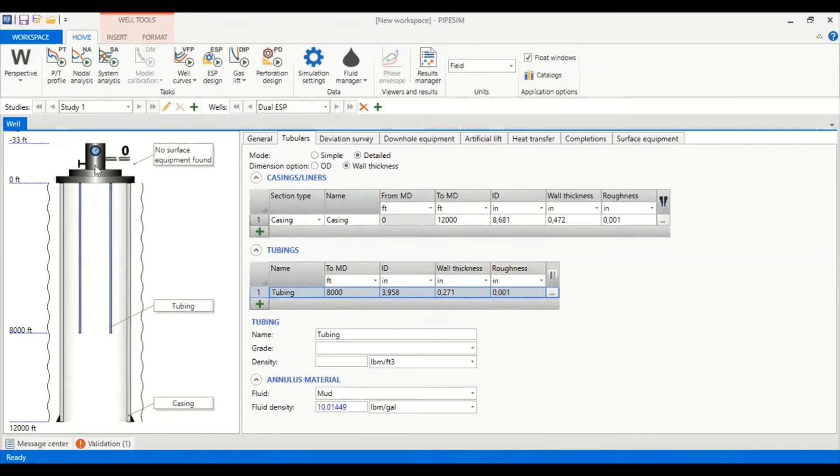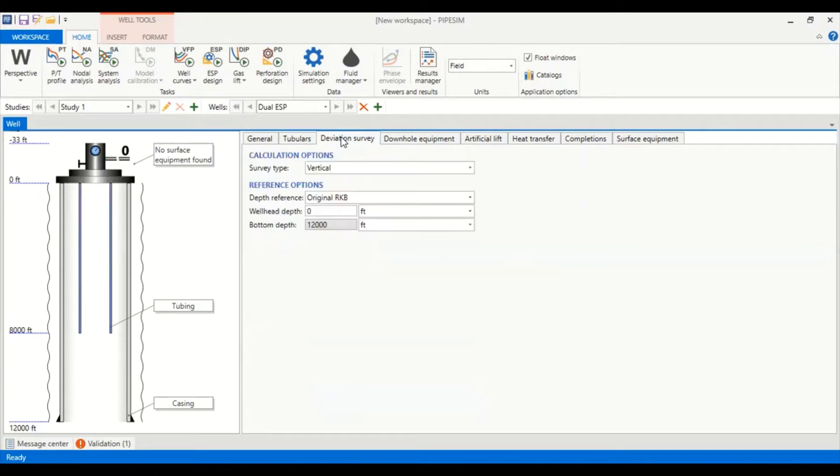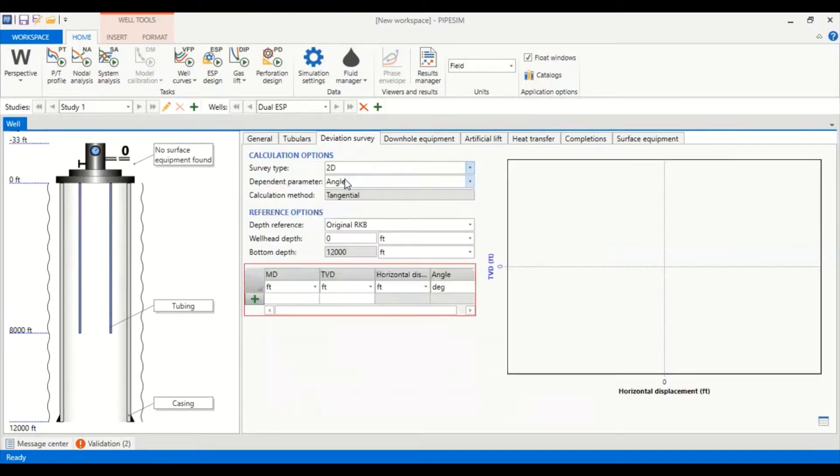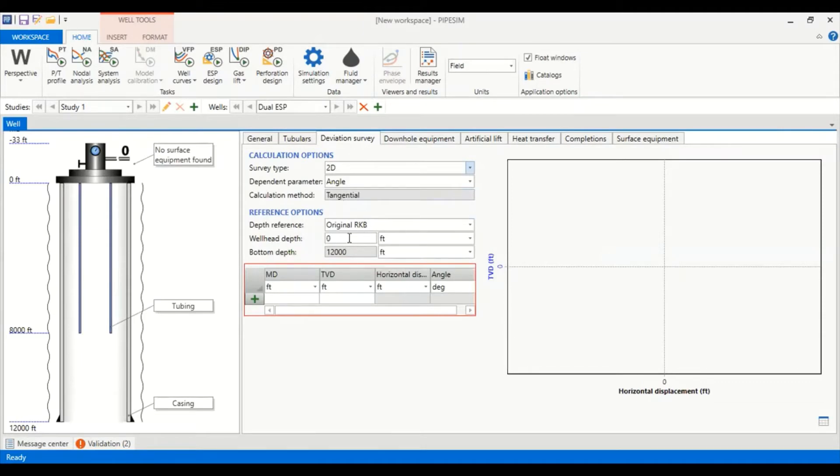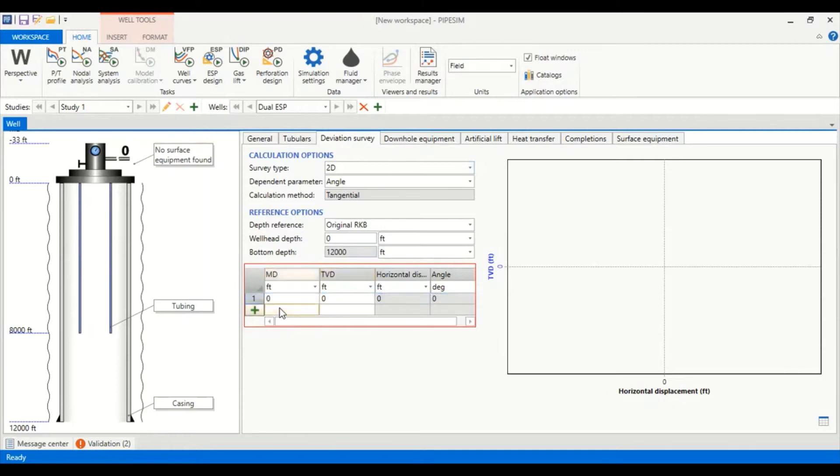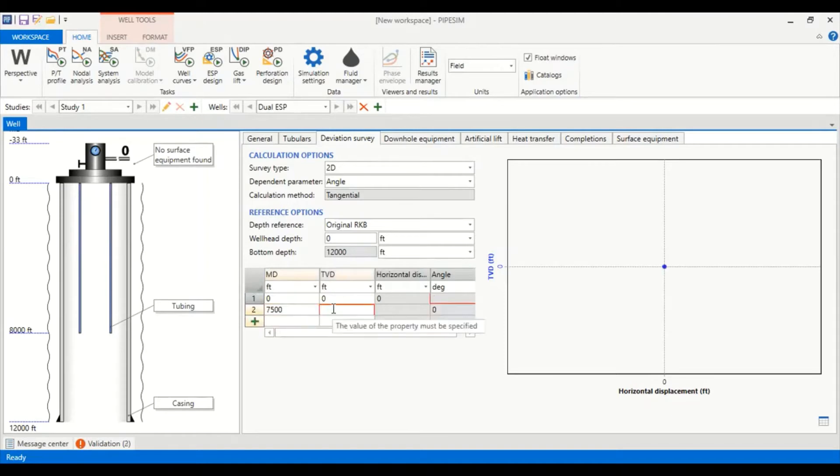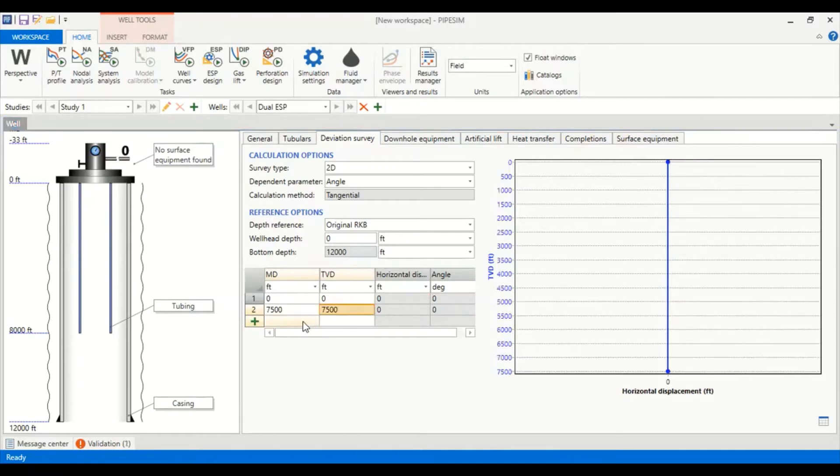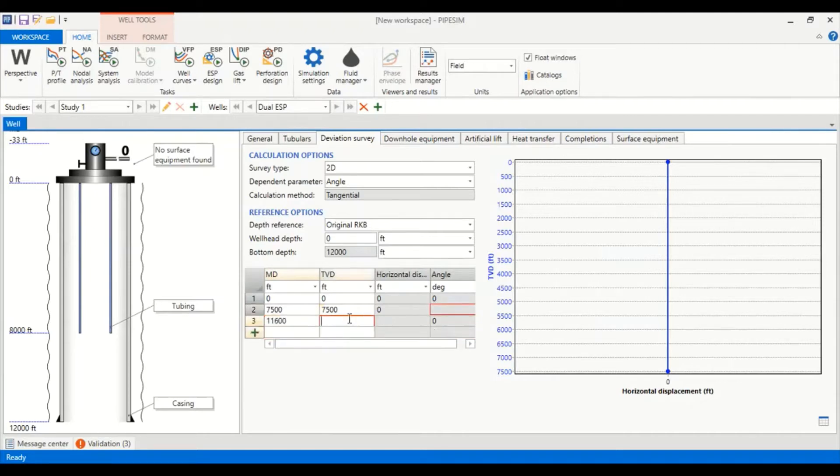Now we go to deviation survey. We have 2D so it's a deviated well. Dependent parameter angle, calculation method tangential, depth reference original RKB, wellhead depth at zero feet, bottom depth at 12,000 feet. You can follow me for this table starting from zero measured depth and true vertical depth, then 7,500 is still a vertical section.